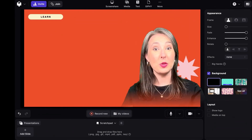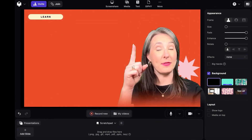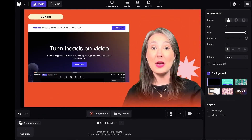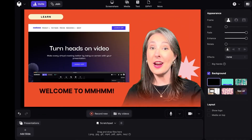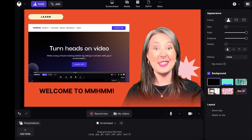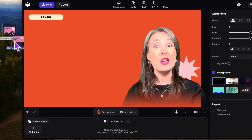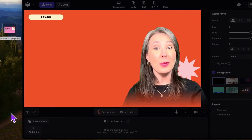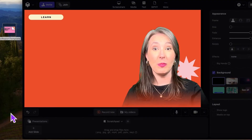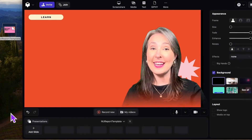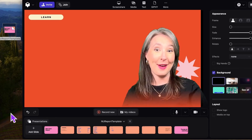Add visuals from the toolbar at the top of the screen. You can do screen shares, text slides, and more. You can also upload presentations from PowerPoint, Keynote, or PDF.